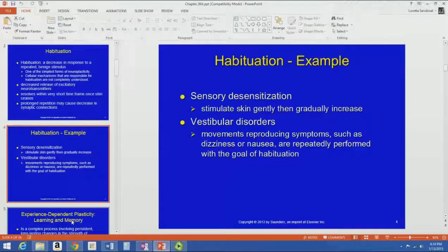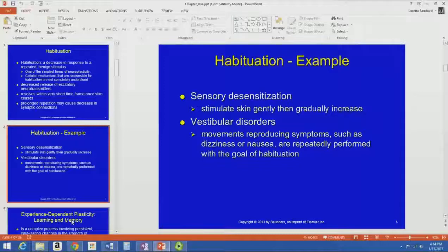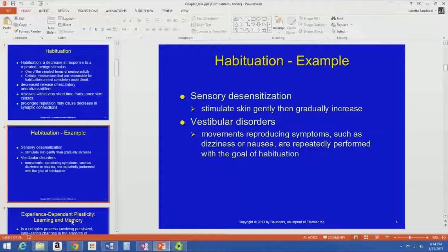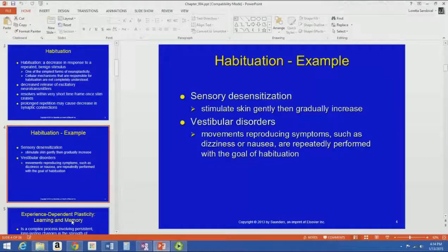Often right after surgery or right after an injury, someone is really super sensitive in the area where the incision is or where the injury is. You might have to get them to take a washcloth or a cotton ball to stimulate that skin gently and gradually increase to where they can tolerate, say, the feel of their clothes against their skin. Sometimes after surgery it's so sensitive that it's difficult to even tolerate that. That's a good example of how habituation is used in physical therapy.